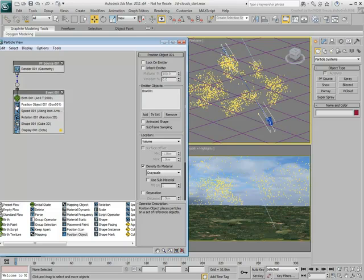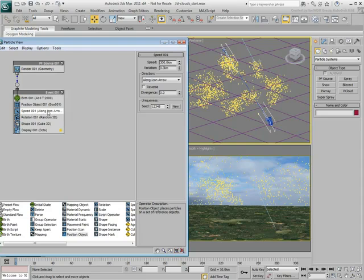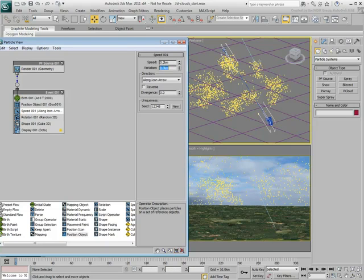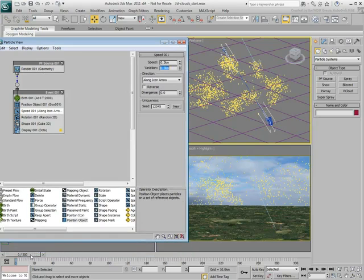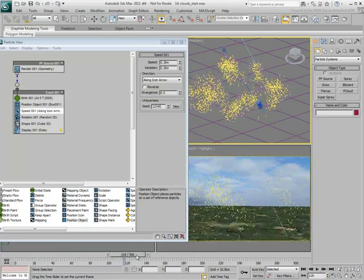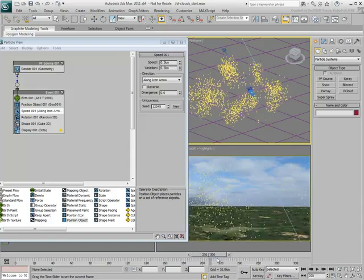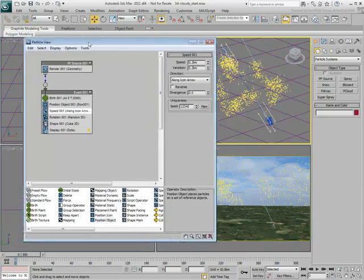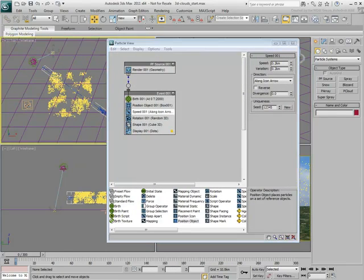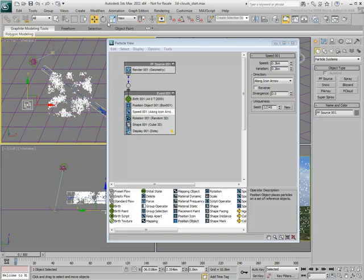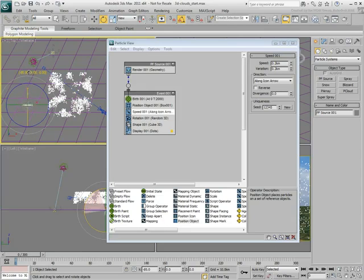By default, the particles are traveling in the direction of the PFlow icon, in this case down. They're also currently traveling at high speed. Reduce the speed to about 0.2 with also a slight variation of 0.1 or 0.2. Rotate the PFlow icon in the direction you want the clouds to travel, for example negative Y.